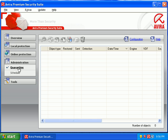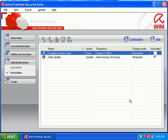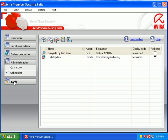Under administration I have my quarantine and then have my scheduler for doing updates and complete scans and things like that.